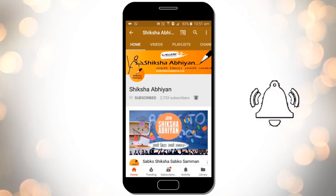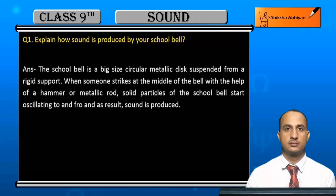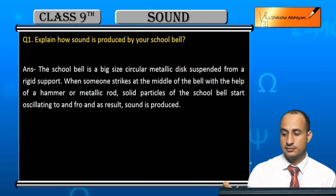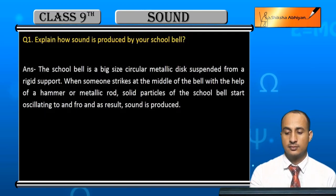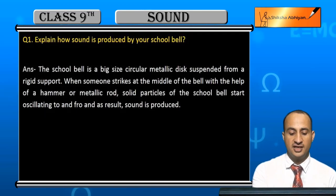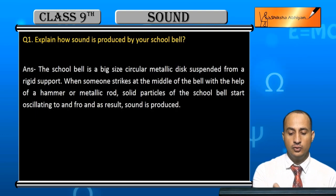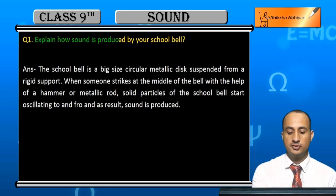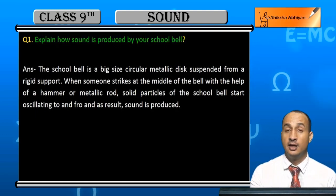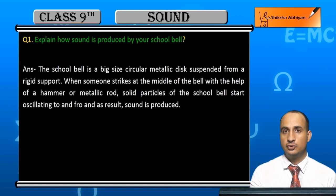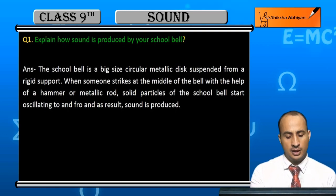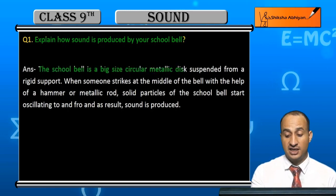Now students, see the first question. The question is: explain how sound is produced by your school bell.